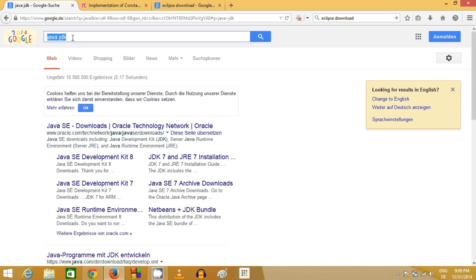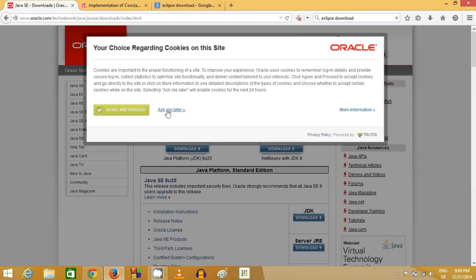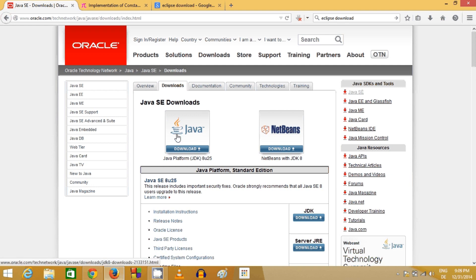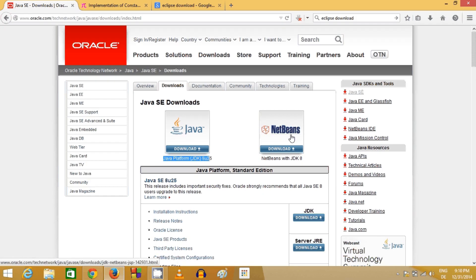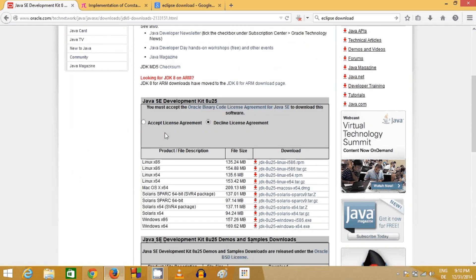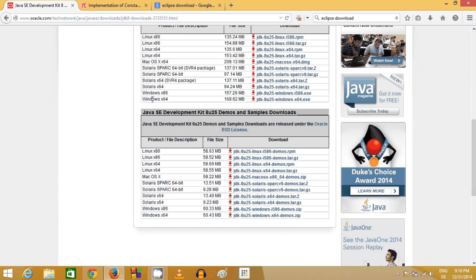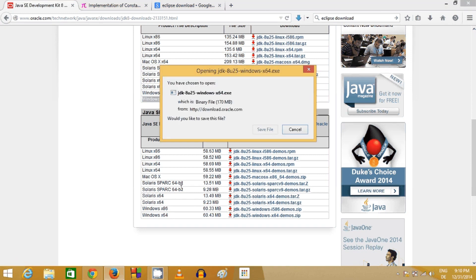If you don't have Java, just search for Java JDK and the first link will most probably be www.oracle.com. Click that link, click 'Ask Me Later', and you'll find the Java platform. At the time of making this video, Java 8u25 was the latest. Click the Java button — not NetBeans — then accept the license terms, choose your operating system (I chose Windows 64-bit), and download the executable file.